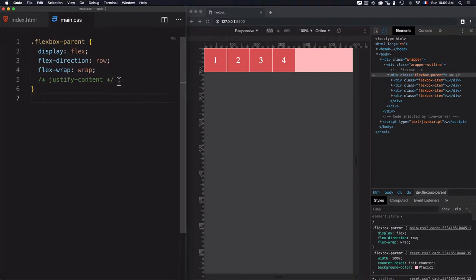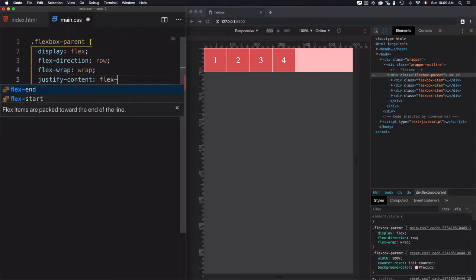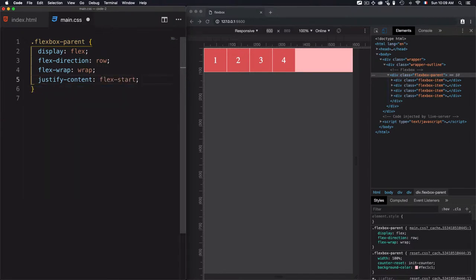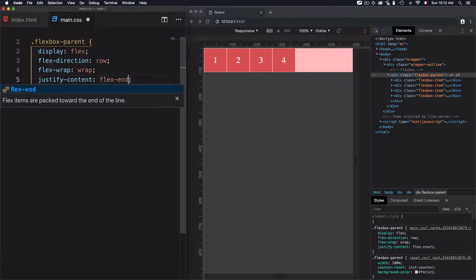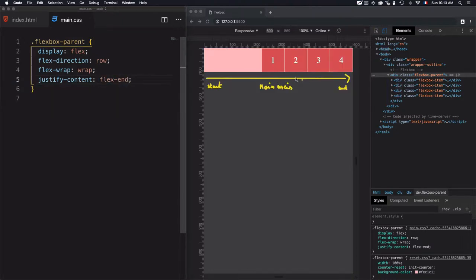Let's start with the first value of the justifyContent property. We'll go for flexStart, which will pack the items toward the start of the main axis. Then we'll move to flexEnd, which does the opposite — we have the flex items packed toward the end of the main axis, or mainEnd.